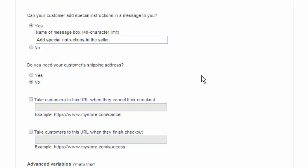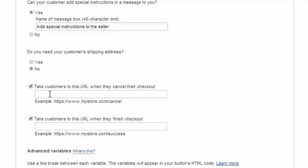If you don't need their shipping address then choose no. Then you have those two options that I mentioned when we looked at the sales funnel. Here's where they cancel their checkout and here's where they go to a success page or a thank you page when they place their order.